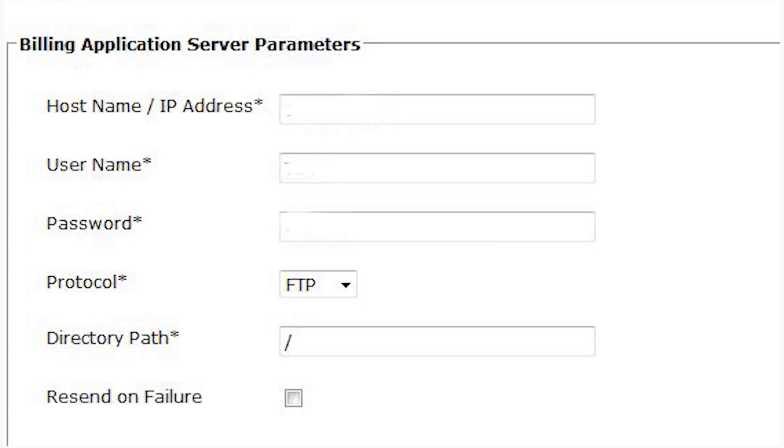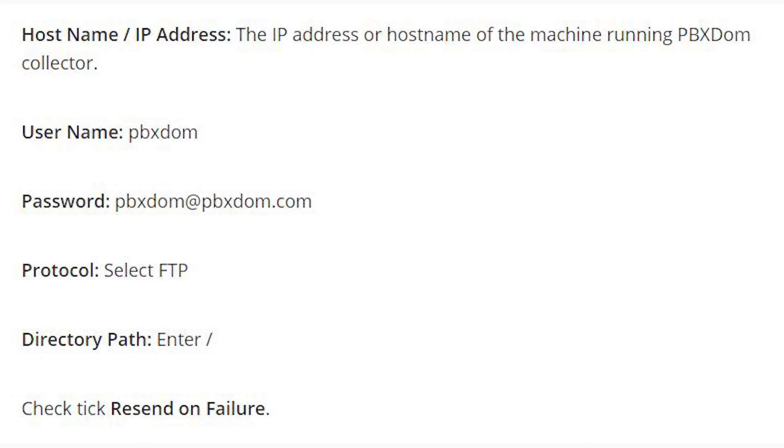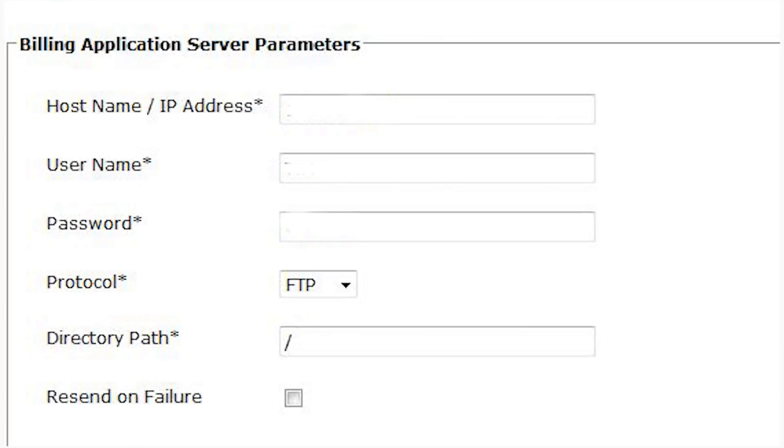Enter the following parameters. Host name slash IP address: The IP address or host name of the machine running PBX DOM collector. Username: PBX DOM. Password: PBX DOM at PBX DOM dot com. Protocol: select FTP. Directory path: Enter forward slash. Check tick Resend on Failure.